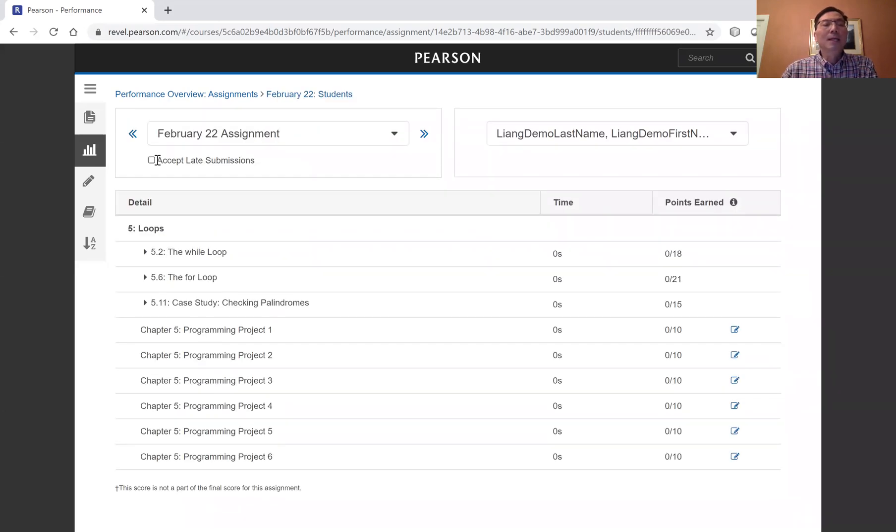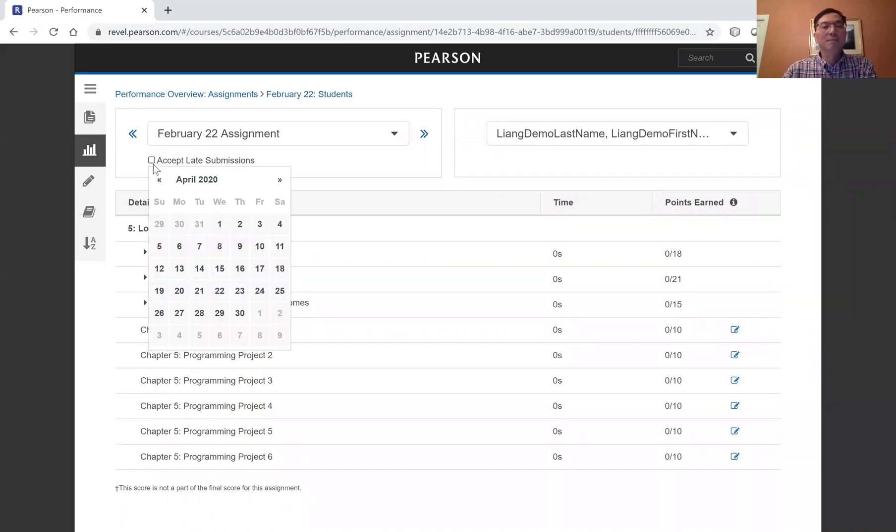And accept late submission. So the late submission is April 30th.